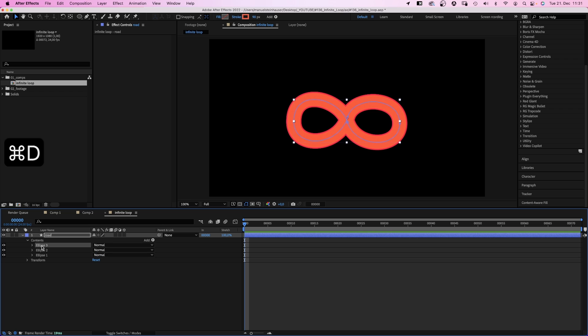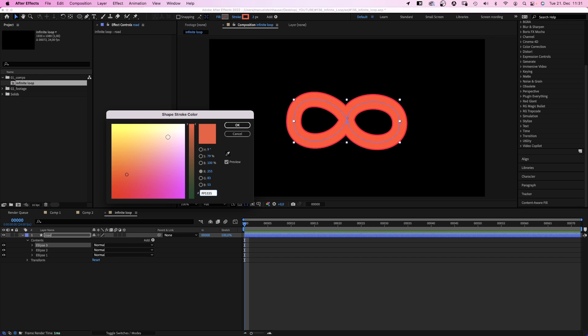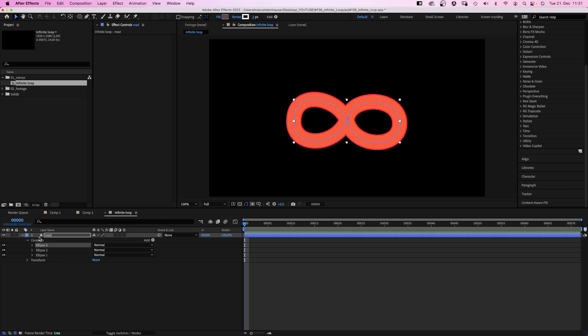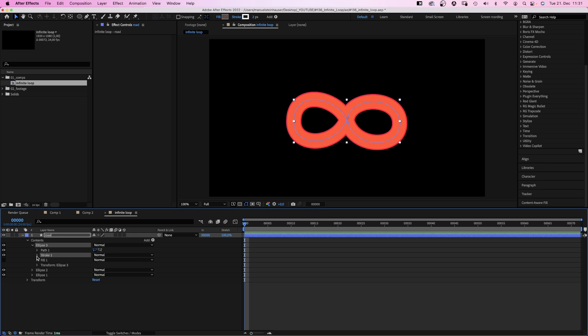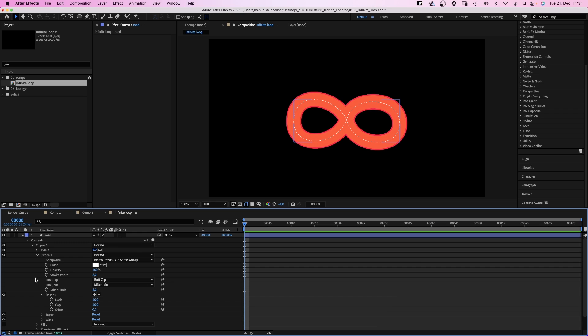We duplicate the ellipse 1 more time, set the stroke width to 2 pixels and change the color to white. We open the stroke property and add dashes and gaps. It kinda looks like a road now.